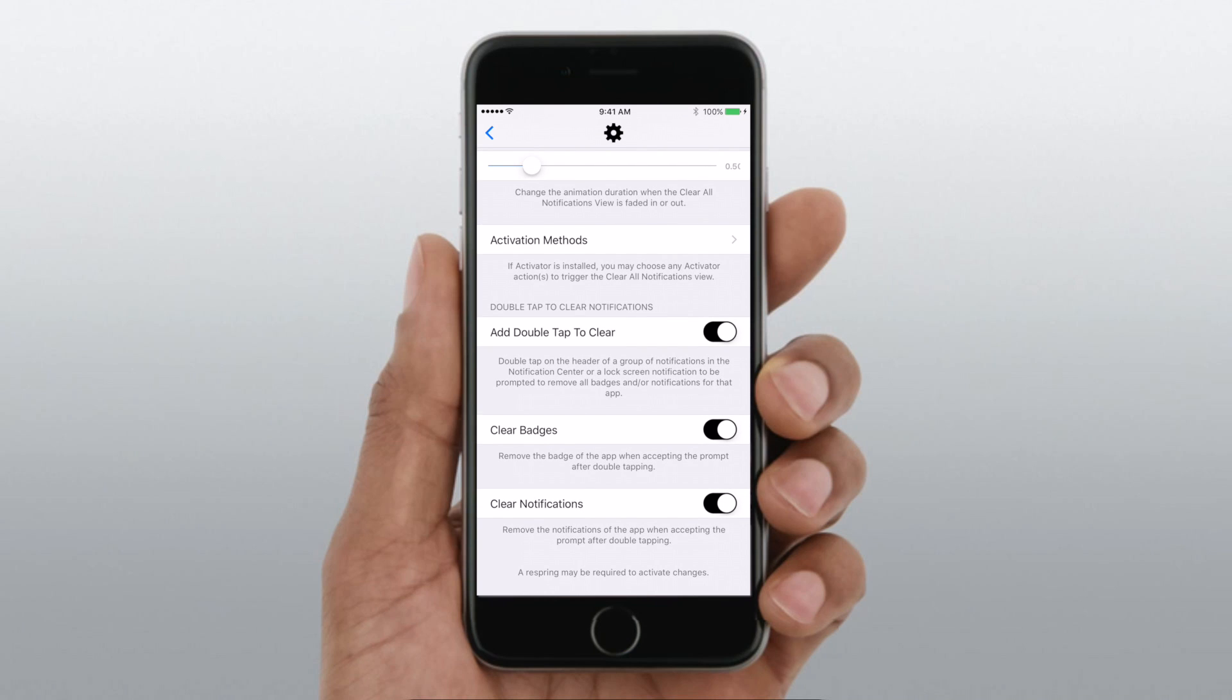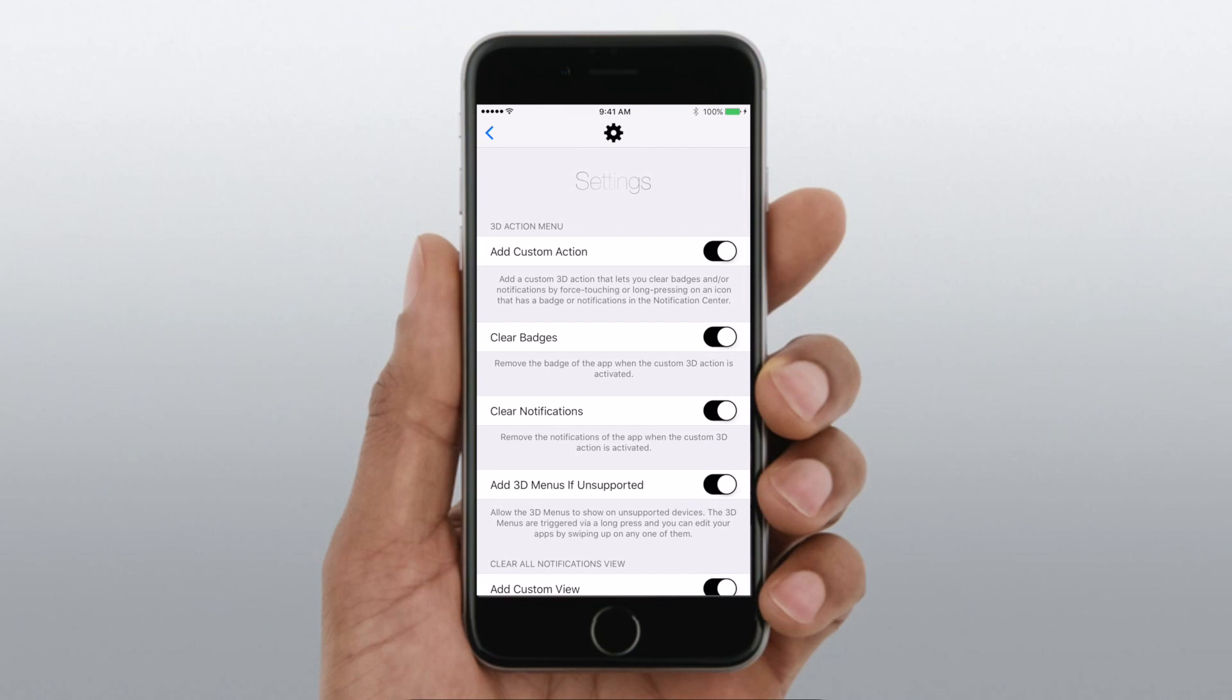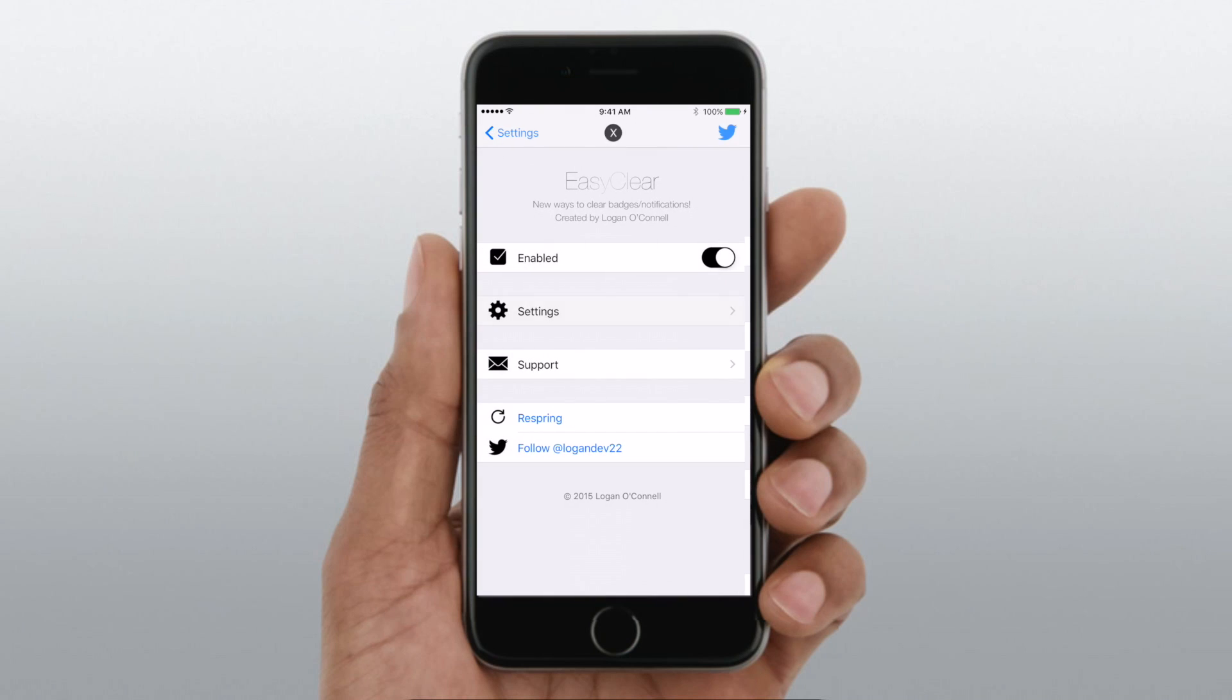If you are interested, you can find it in the Big Boss repo for only $1.49.